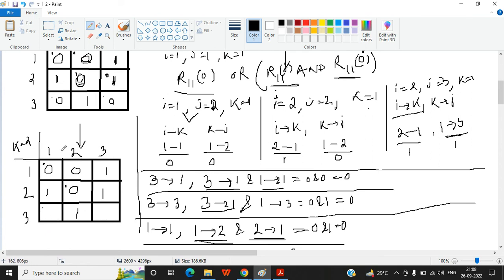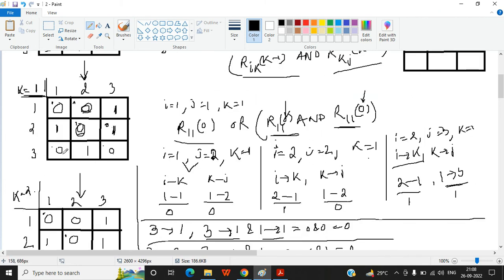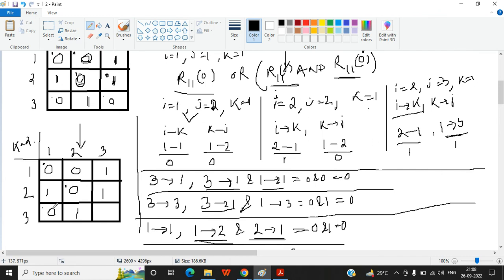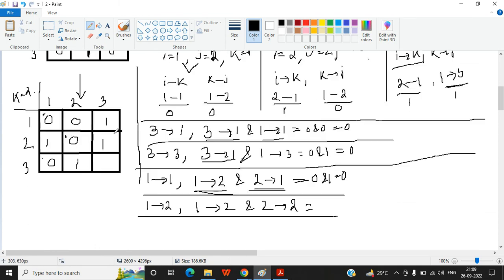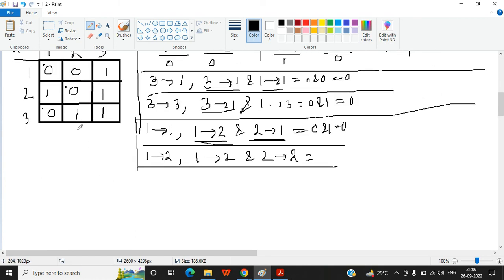For cell (3,1): consider 3 to 2 and 2 to 1. 3 to 2 is 1 and 2 to 1 is 0, so 1 AND 0 = 0. For cell (3,3): consider 3 to 2 and 2 to 3. 3 to 2 is 1 and 2 to 3 is 1, so 1 AND 1 = 1. This completes the K=2 matrix.